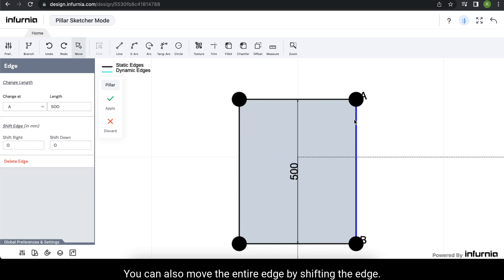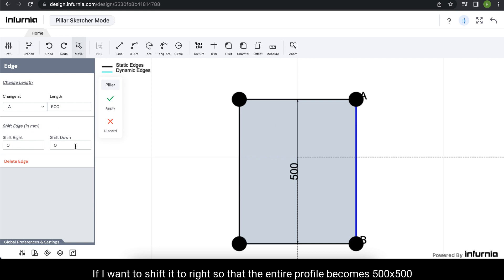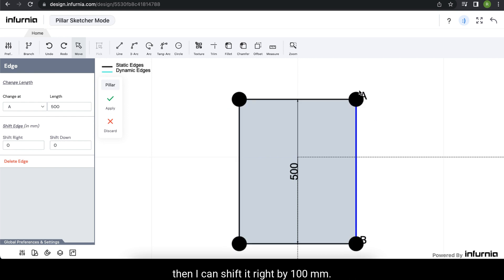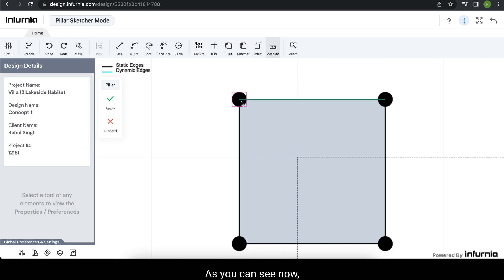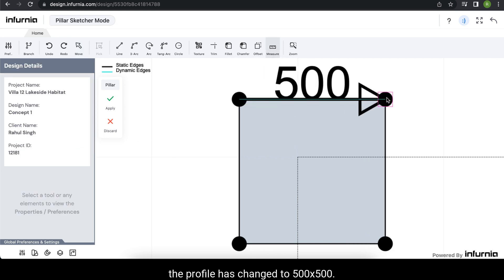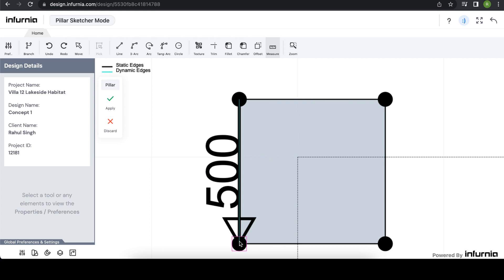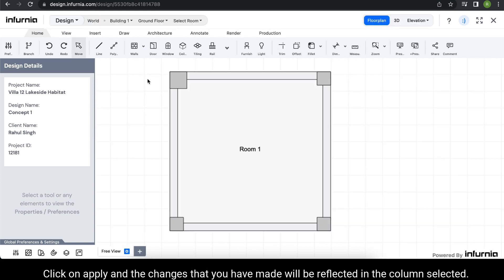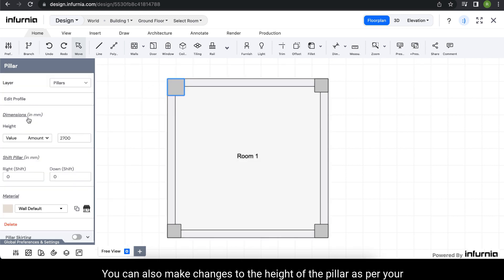You can also move the entire edge by shifting the edge. If I want to shift it to the right so that the entire profile becomes 500 by 500, I can shift it right by 100 to 200 mm. As you can see, the profile is now changed to 500 by 500. Click on apply and the changes that you have made will be reflected in the selected column.